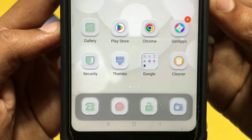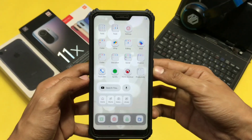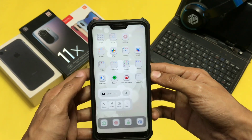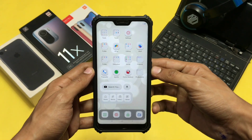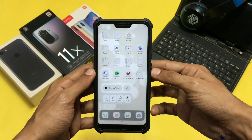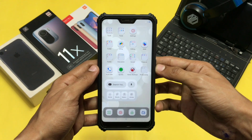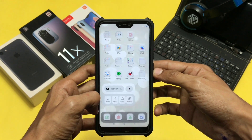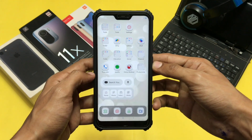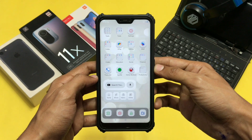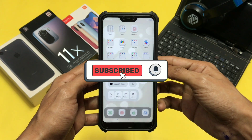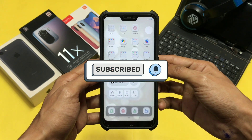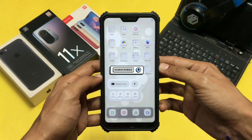Now you can enjoy the iOS style dock on your Android device. You can open the app and explore some settings to customize it further. I hope you liked and enjoyed this video — if you did, make sure to like and subscribe. I'll meet you guys in the next video, thank you for watching.